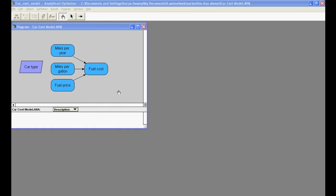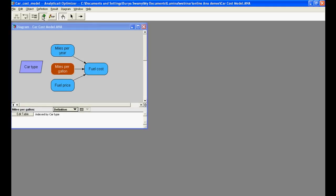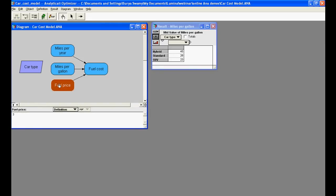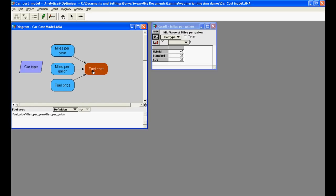In this example model, we compare the fuel costs of three different vehicles, each with different fuel efficiency. The fuel cost here is a function of the fuel price, miles per year, and the fuel efficiency. We can now compute the result for fuel cost, which is calculated for each car type.